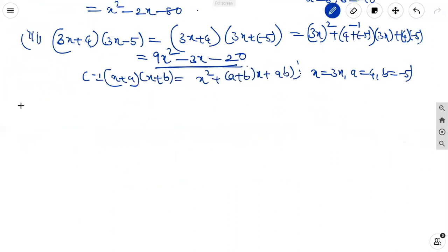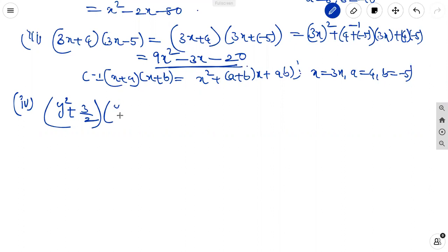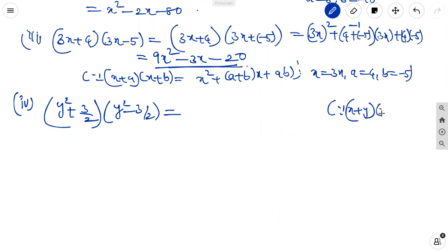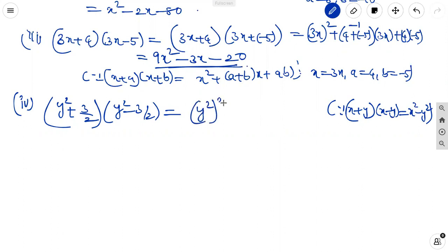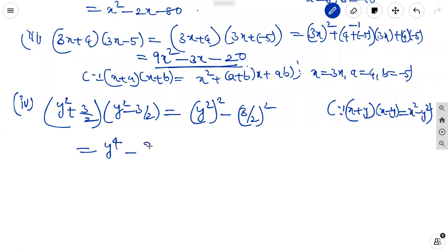Fourth one: y square plus 3 by 2 into y square minus 3 by 2. Using the identity x plus y into x minus y equal to x square minus y square, here the x and y terms are the same. So it is y square whole square minus 3 by 2 whole square, equal to y to the power 4 minus 9 by 4.